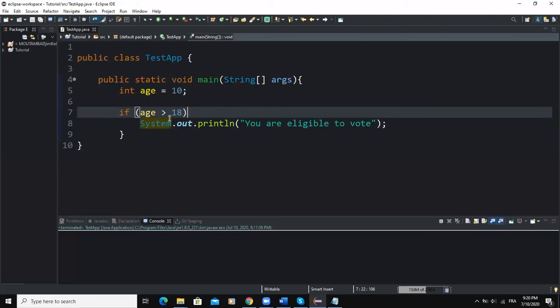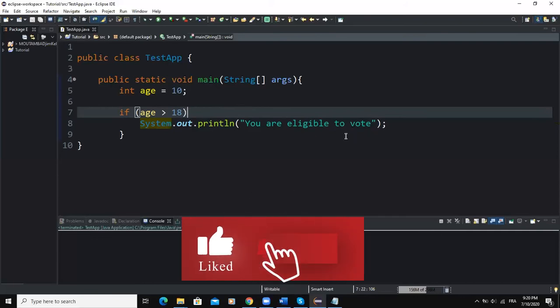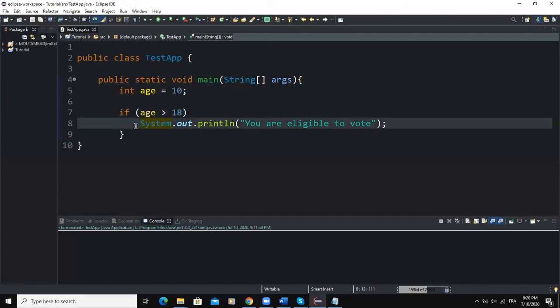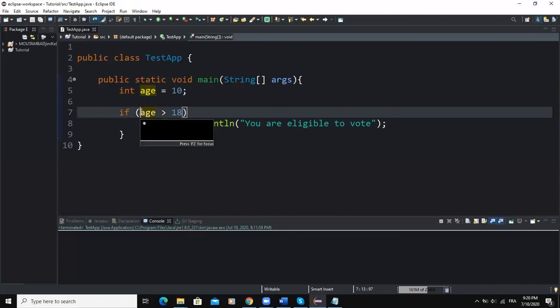During execution, if the logical expression evaluates to true, the following action statement will execute. If it evaluates to false, the statement will be skipped. This portion of code is called a one-way selection control structure because it selects a single action — and that action is selected only if our condition evaluates to true. In a two-way selection structure, we would have one action for true and another for false.